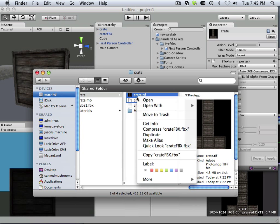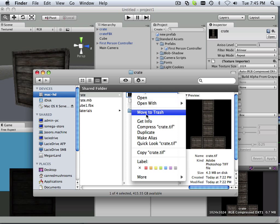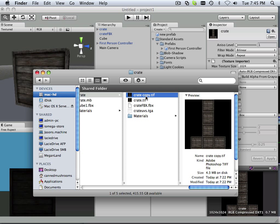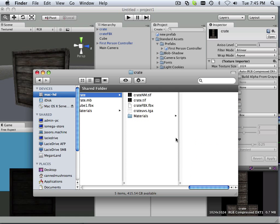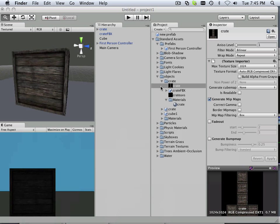Go in here and right click on the TIFF and take it and duplicate it. And I'm just going to put NM for normal map. And if I go back to Unity I now have two.